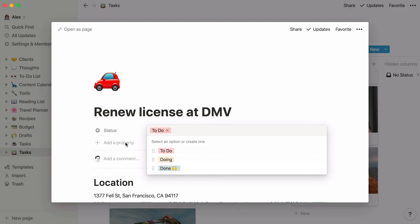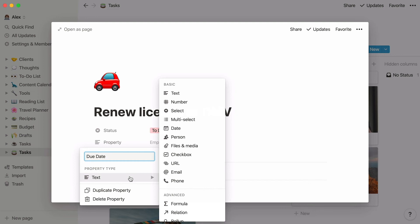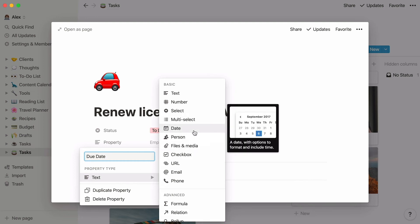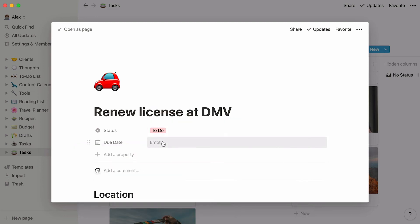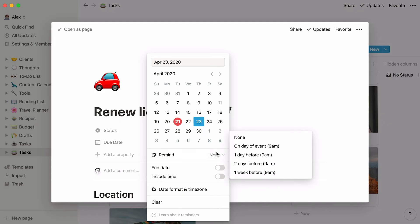Let's add another one by clicking Add a Property. You'll be prompted to choose the type of property you want, and give it a name. For example, you can add due dates to your tasks. Click on the empty section next to it, select the due date in the calendar, and you can even set a timely reminder for the task.